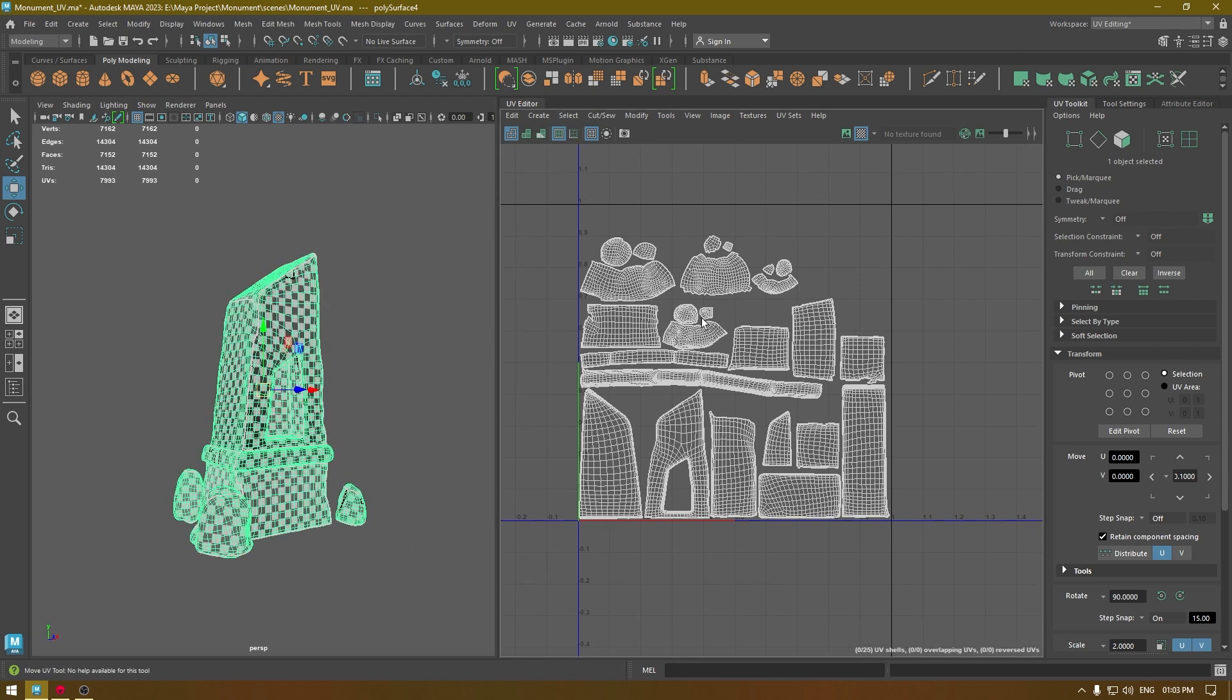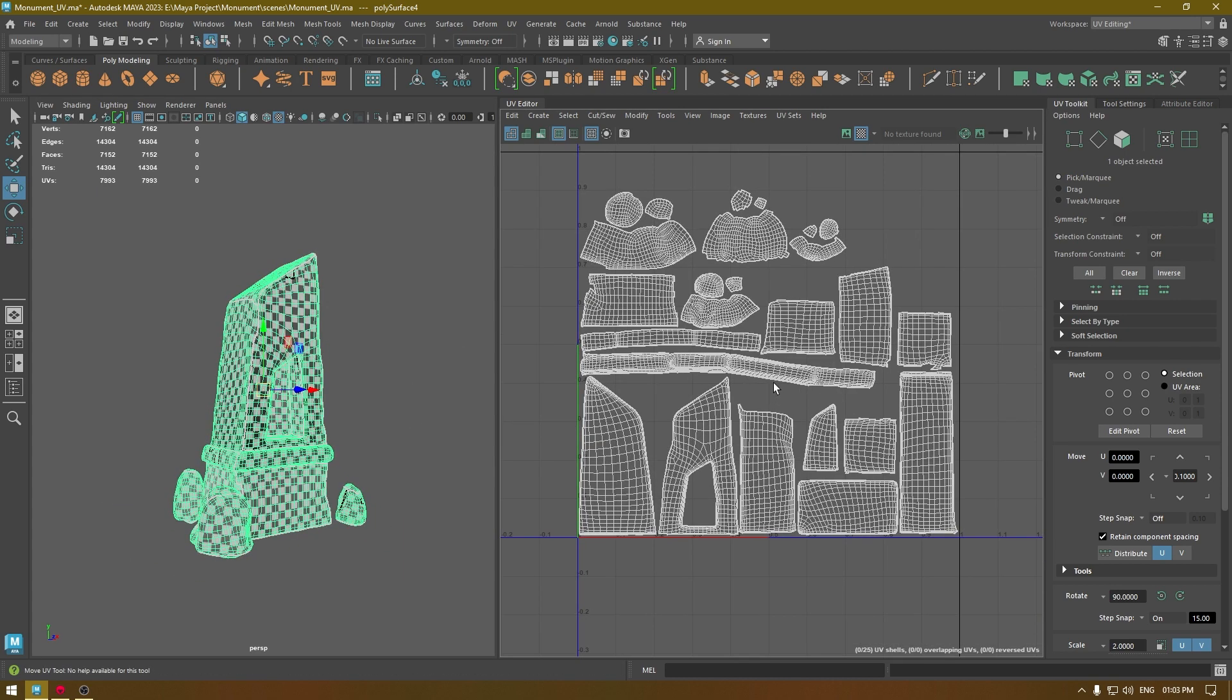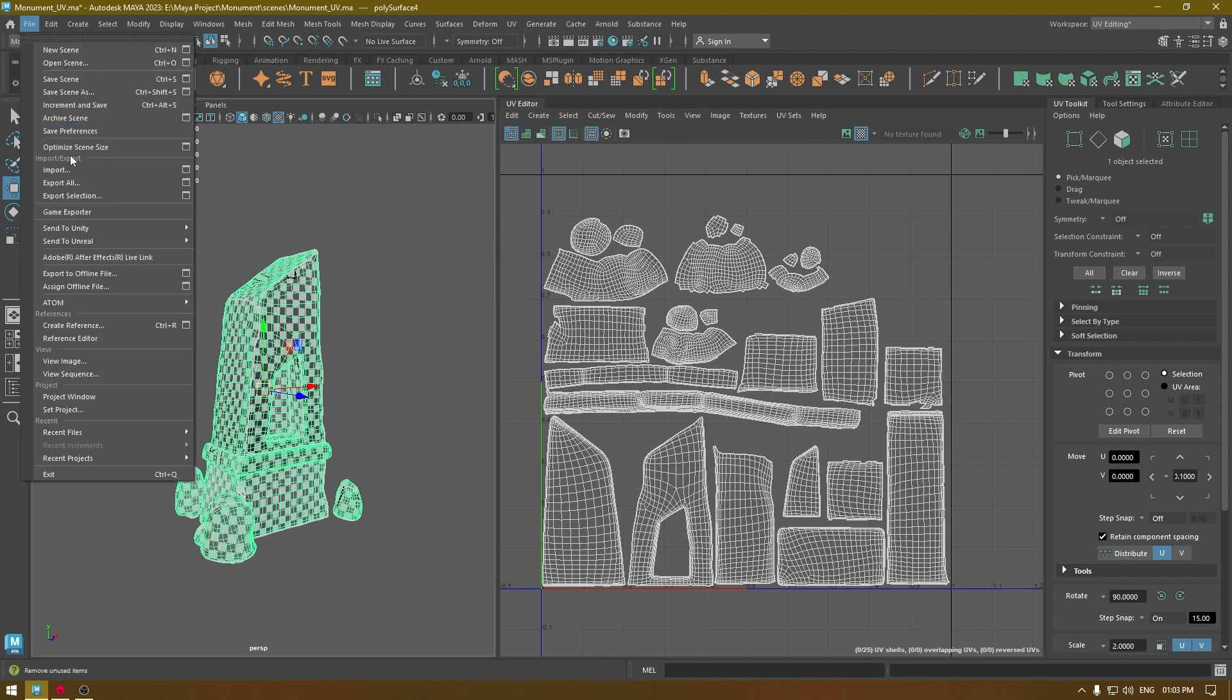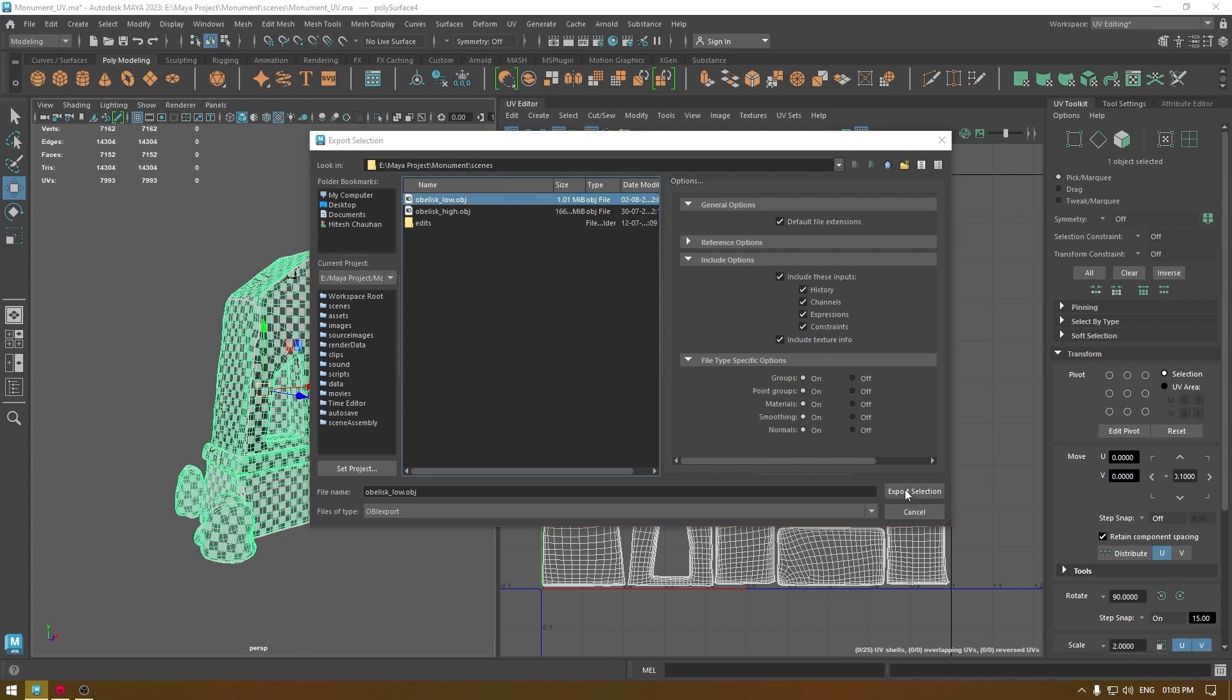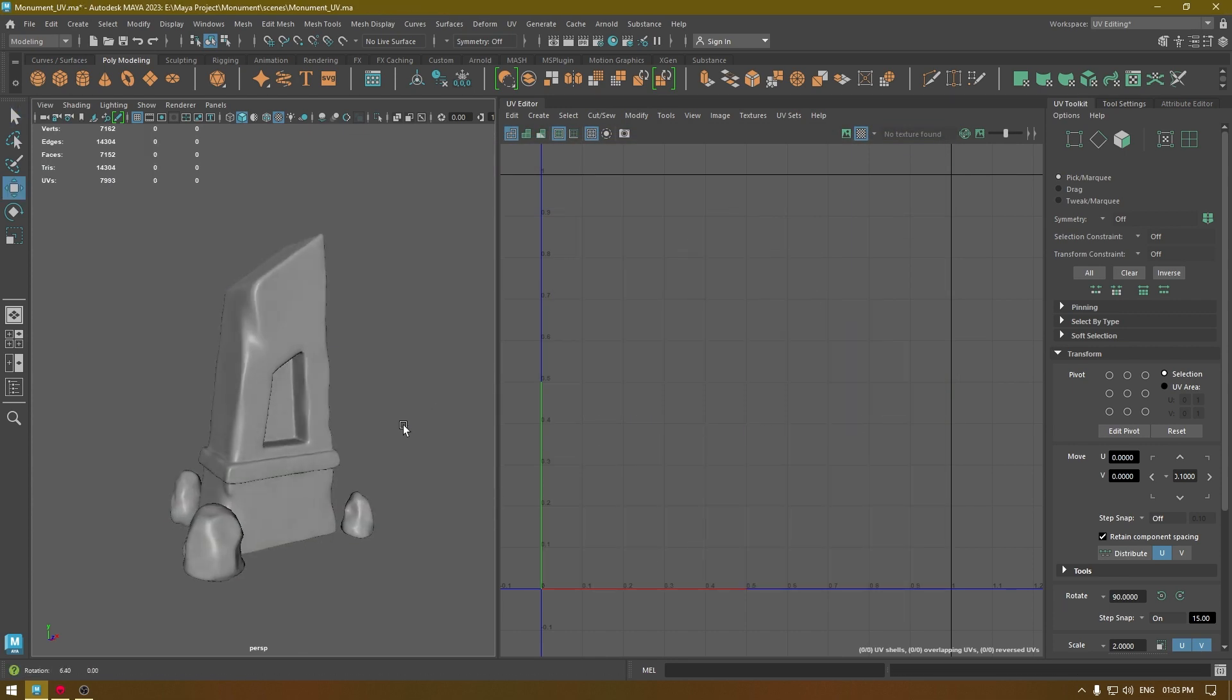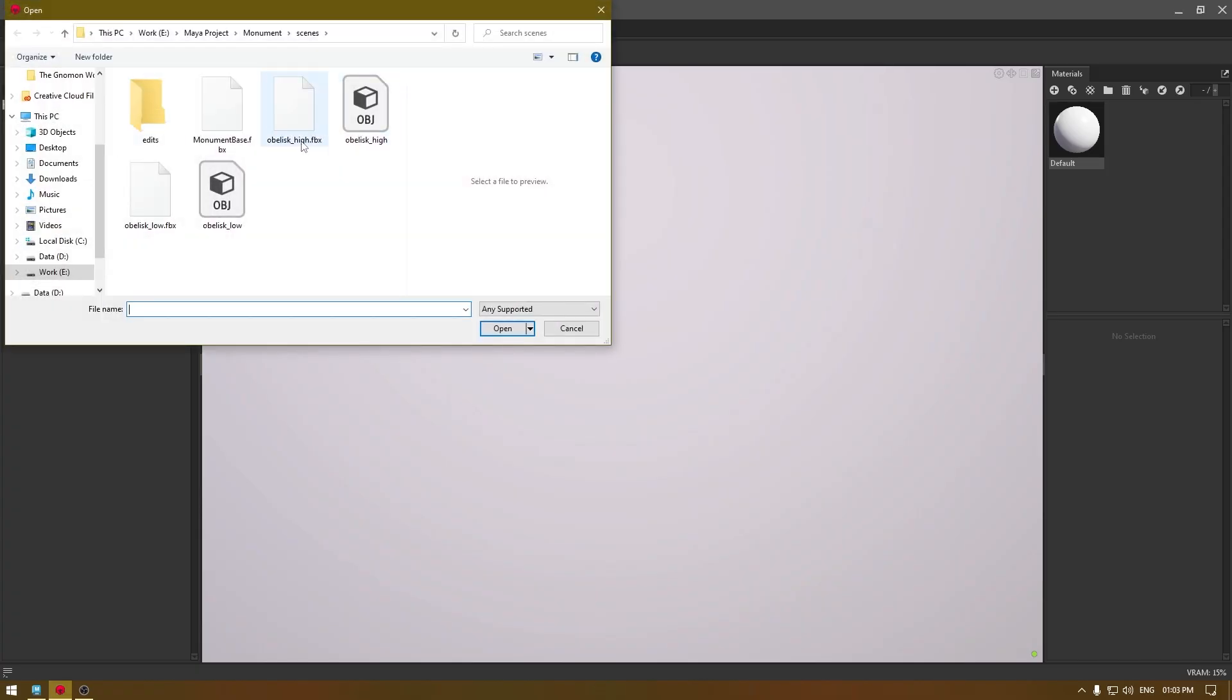We have already exported the high poly mesh, so this is the low poly mesh which I unwrapped and set in a layout in Maya. Now I'm going to go to File, Export Selection, and just export it.